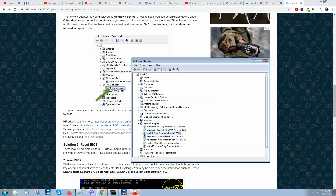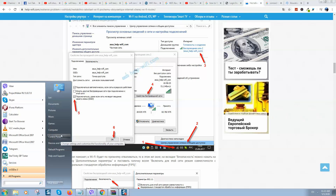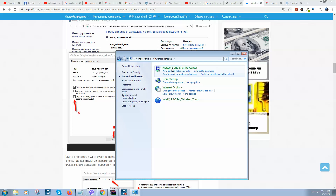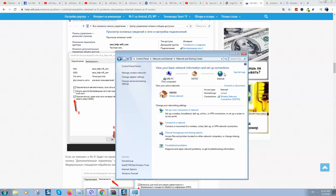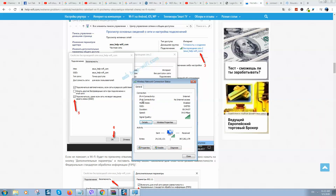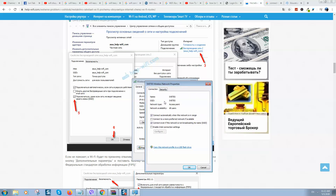If everything looks correct, there is also another way to fix your Wi-Fi. Go to Network and Sharing Center, click on your connection, and you will see a window. Select Wireless Properties, and make sure to check 'Connect even if the network is not broadcasting its name.' Click OK, close all windows, and restart the computer.